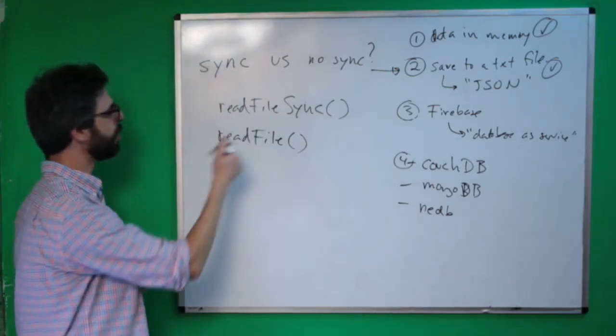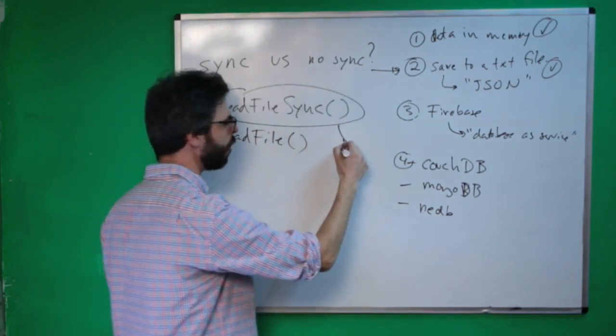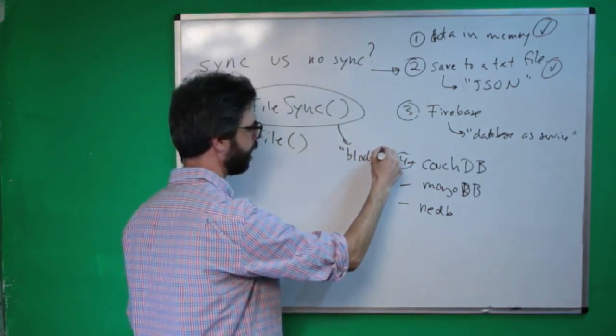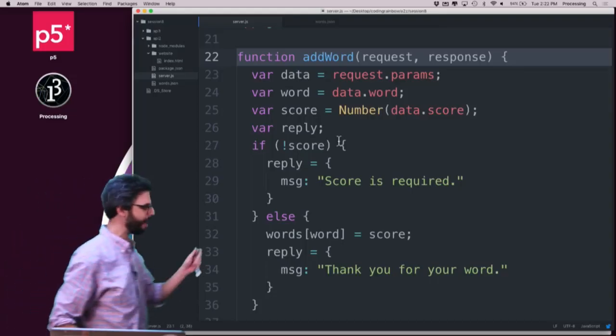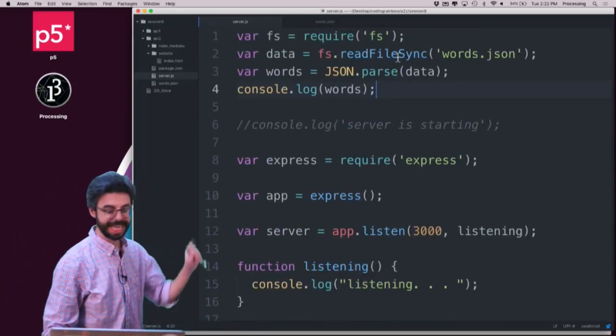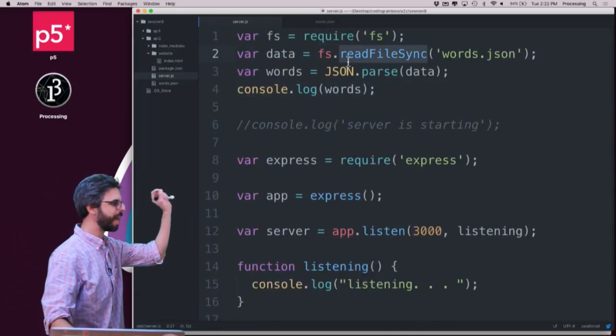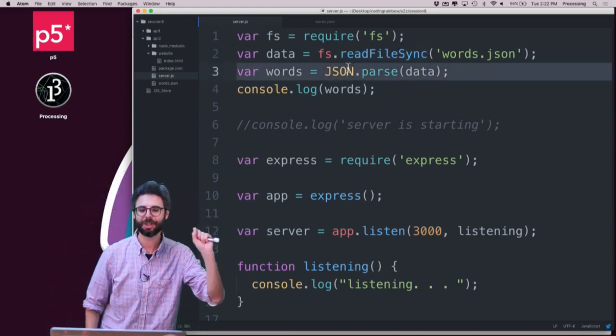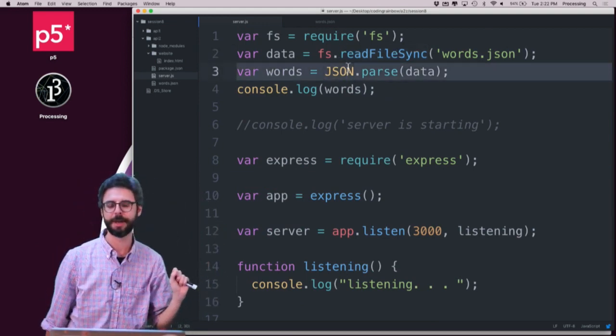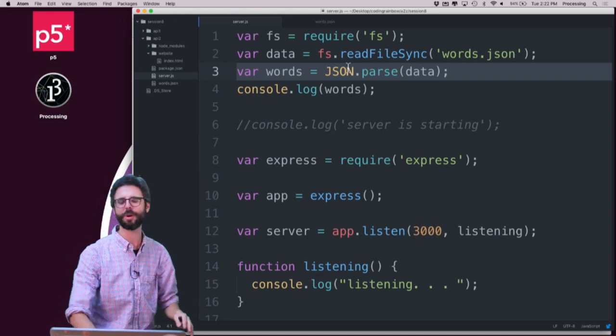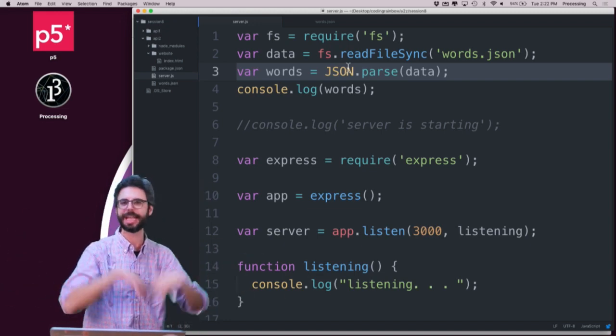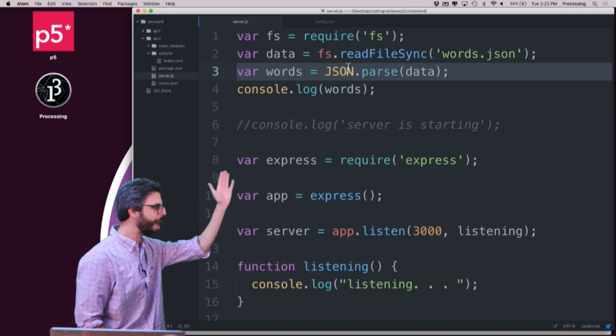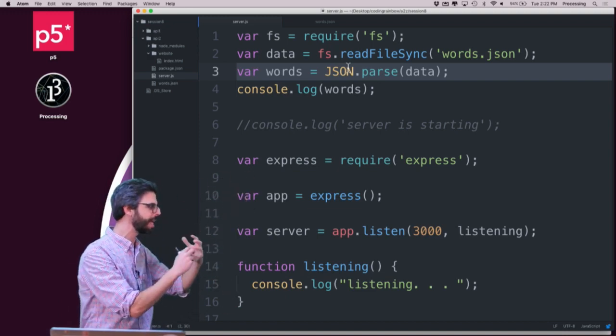The difference is this is synchronous, or also known as like a blocking line of code. Meaning if I come back here, if I'm using the sync function, the next line of code will not execute until that action has been finished. And in this case, that's what I want. When the server starts up, I don't want to do anything, actually, until the data has been read. So I want to use the synchronous version, so I load the data.